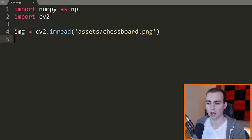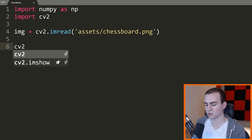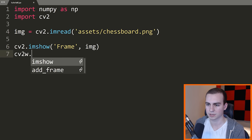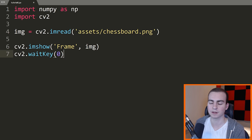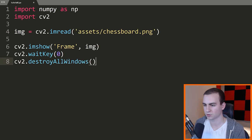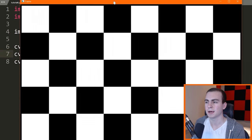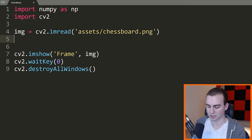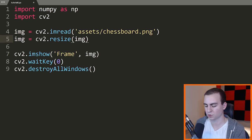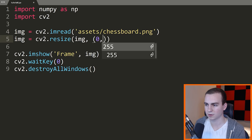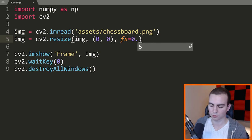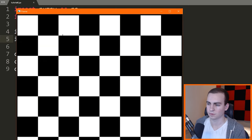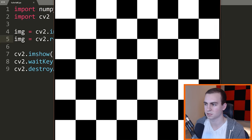Now that I have this, let's quickly display it. So I'll say cv2.imshow with the label 'frame' and pass img, then cv2.waitKey to wait infinitely for a key press, and cv2.destroyAllWindows. Let's load this up. We can see that our chessboard appears, but it's quite large. I don't want it to be this large, so let's resize it. I'm going to say img equals cv2.resize, passing 0, 0, and then fx=0.75 and fy=0.75. Now our chessboard is a bit smaller — it just about fits on the screen.